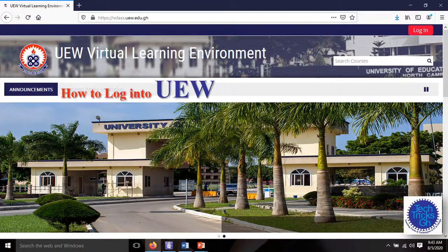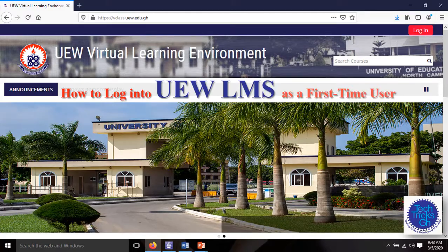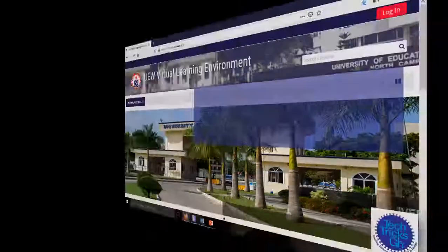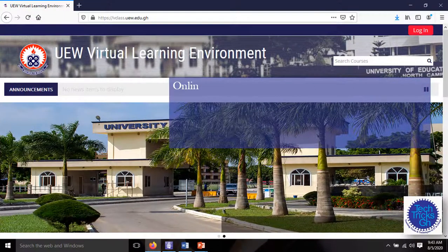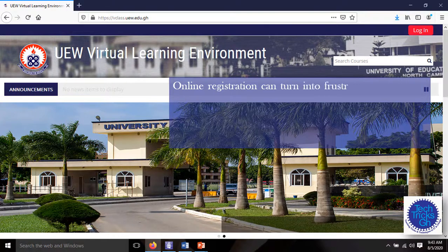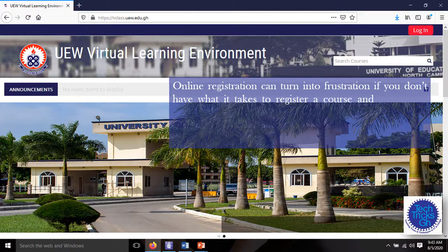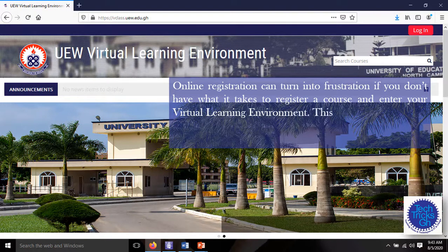How to log in to UEW LMS as a first time user. Online registration can turn into frustration if you don't have what it takes to register a course and enter into your virtual learning environment. This tutorial will walk you through the UEW Virtual Learning class.